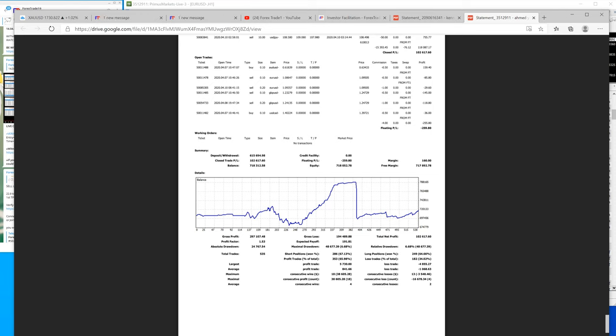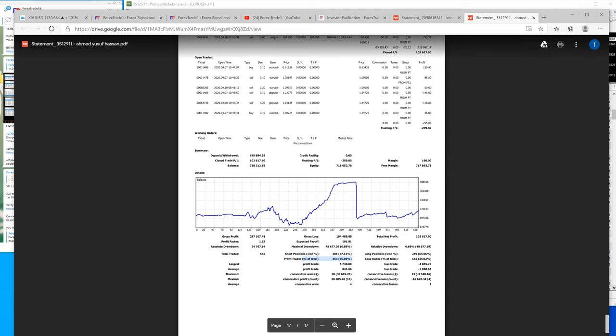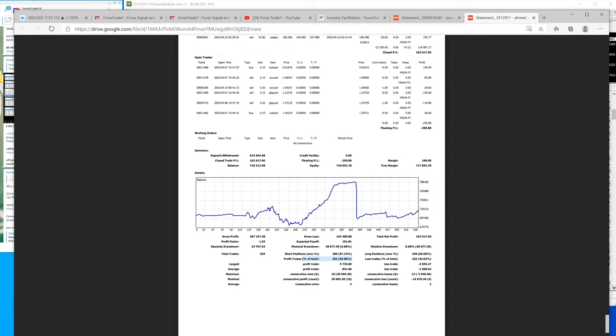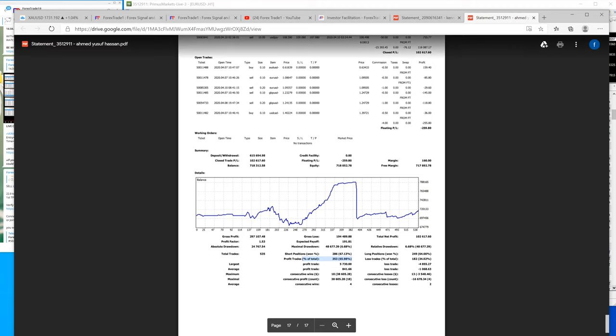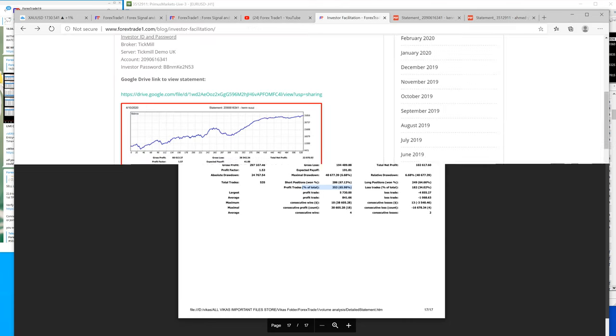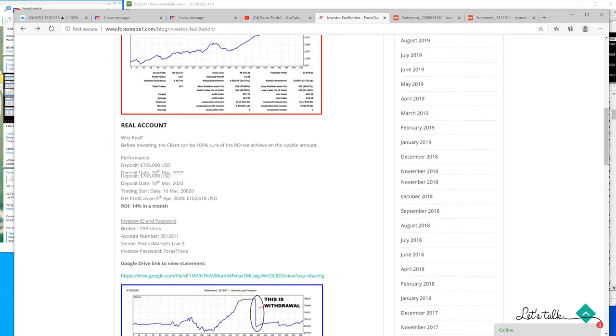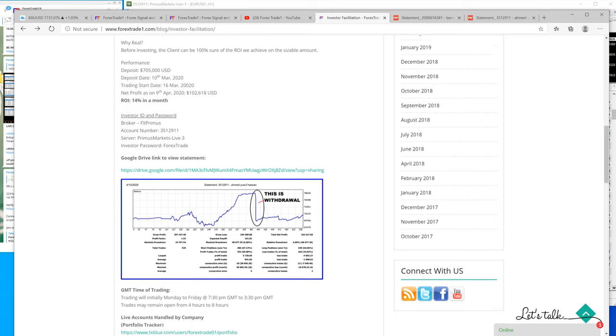You can see here the winning positions, the short positions, the long positions, the profit trades - the profit rate is 353, so that's over 66% accuracy ratio. Total number of profit trades are 5,730, lost trades are 4,855, profit trades are 841, lost trades are 1,068. These are the statistics which you can see here, already published on our blog.